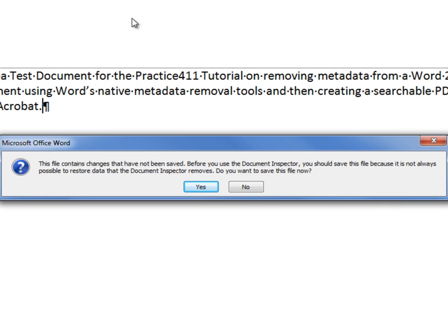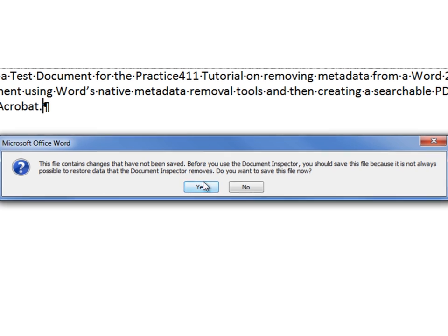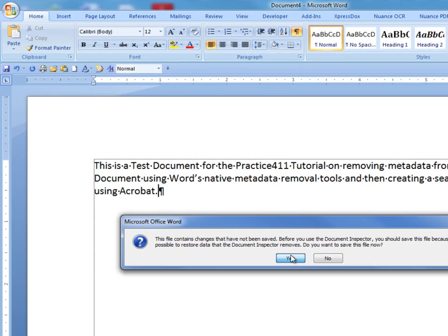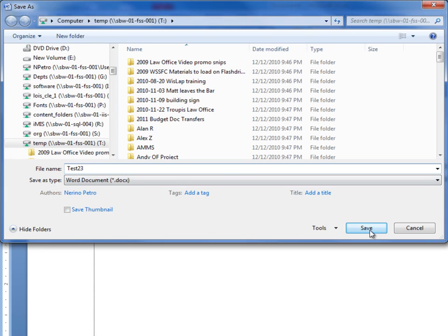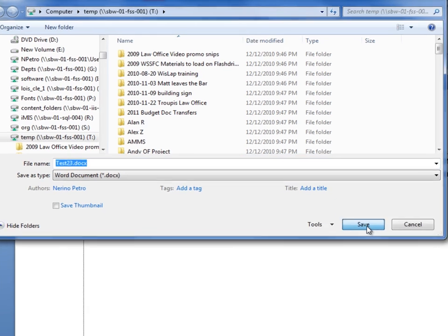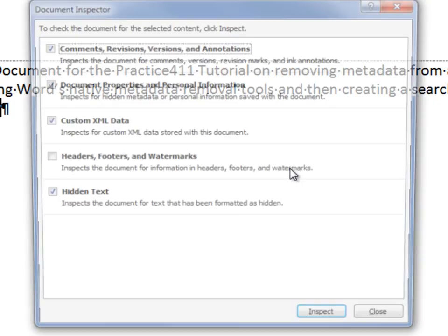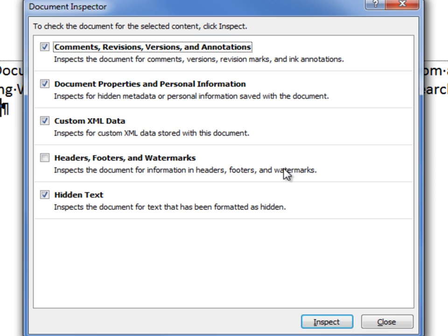As the file has not been saved, we will need to save it. If you had already saved this file, you would not receive this message, but move immediately to the following screen. We'll save our document as a document.doc file. And this opens the document inspector.